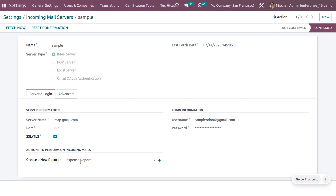You have to create a new record based on expense report. After that, set the username — this is the mail that will receive emails from employees. You also need to set an encrypted password.